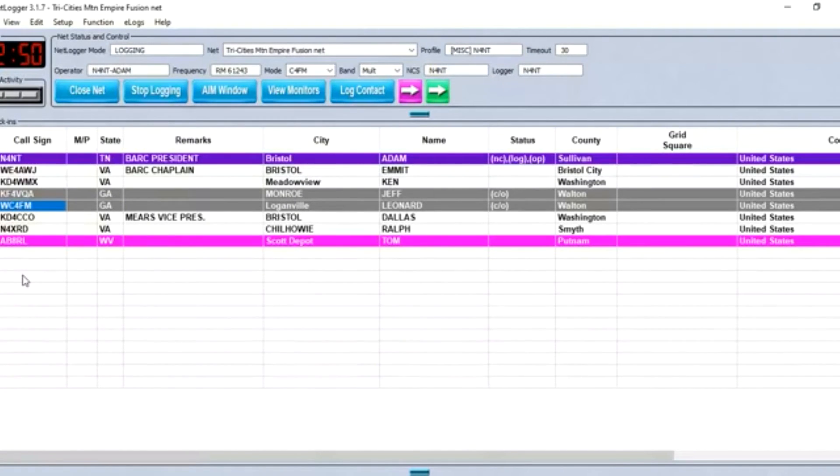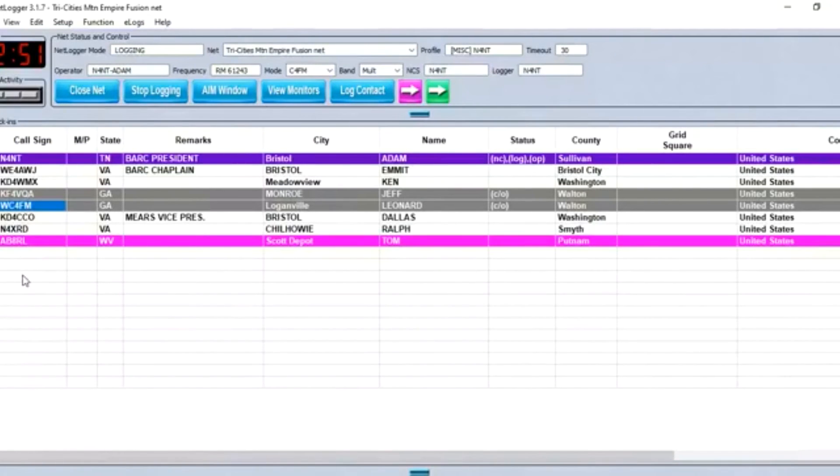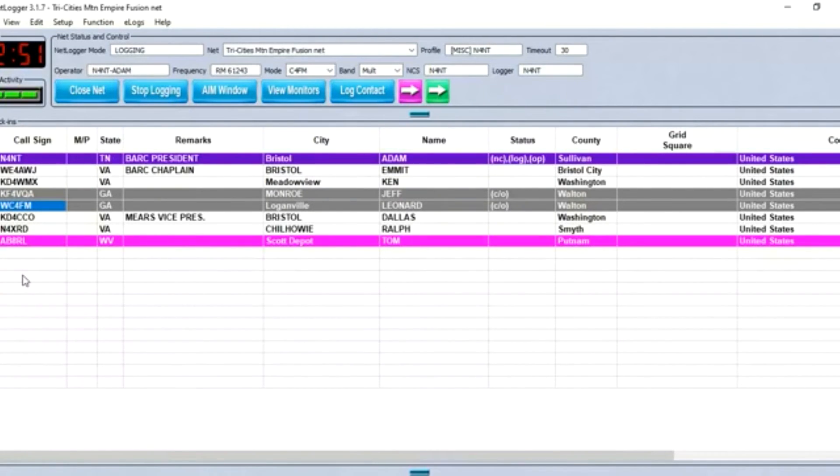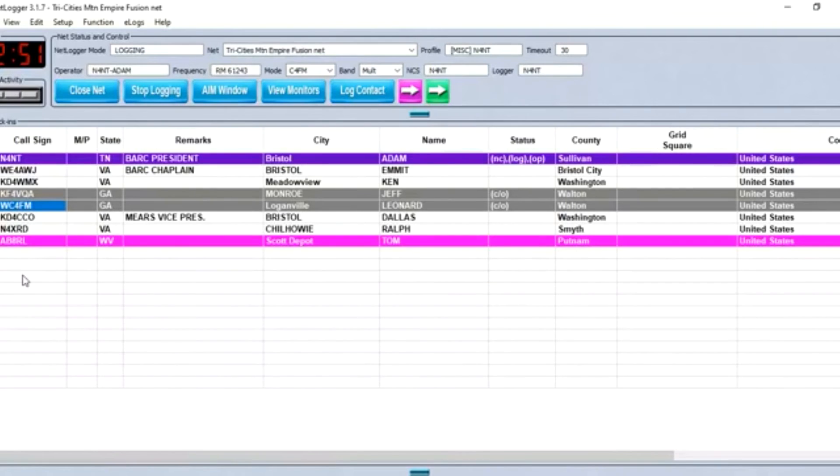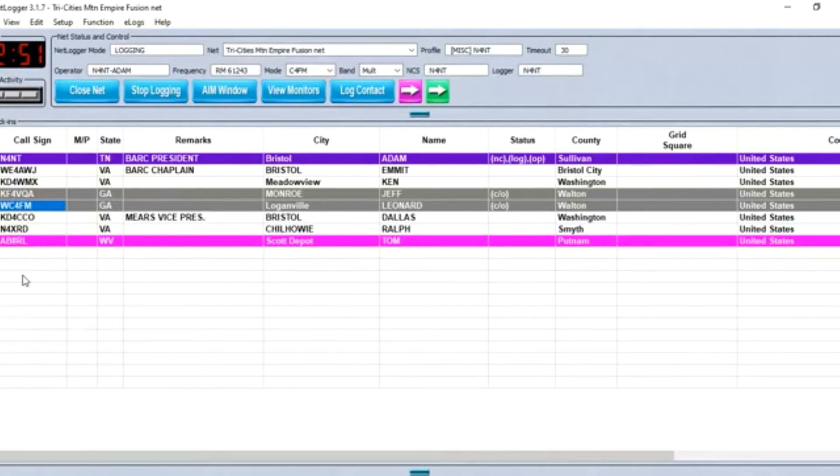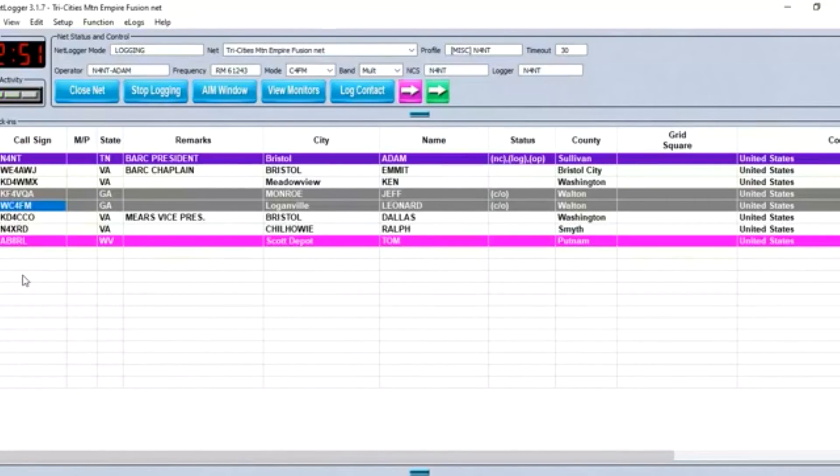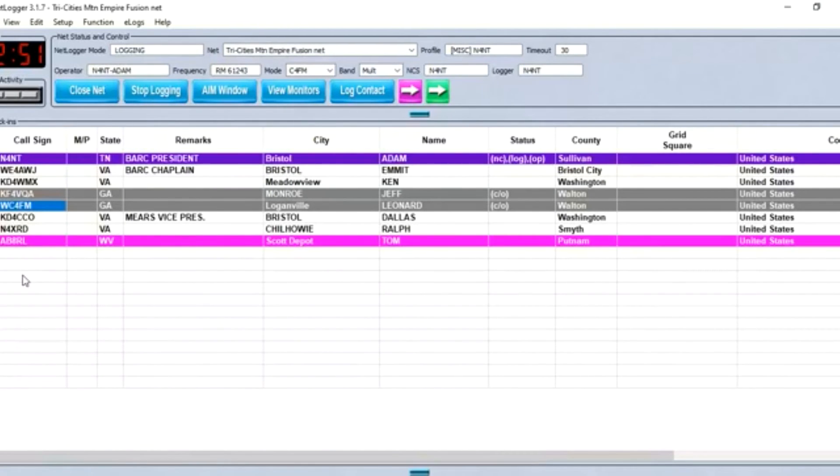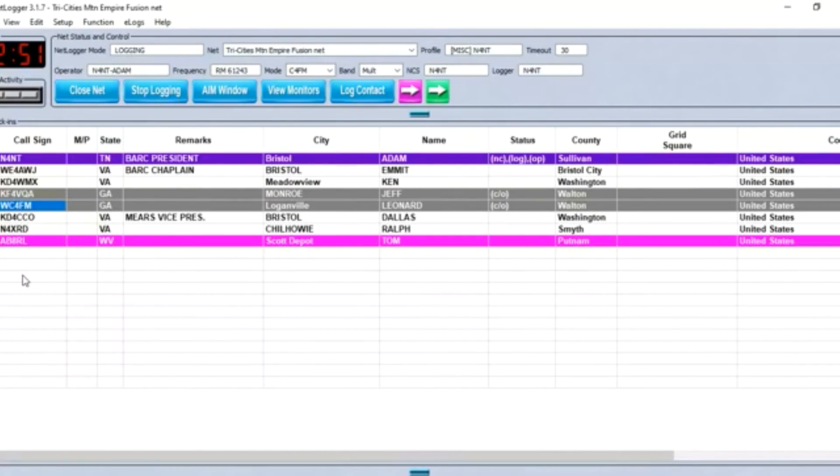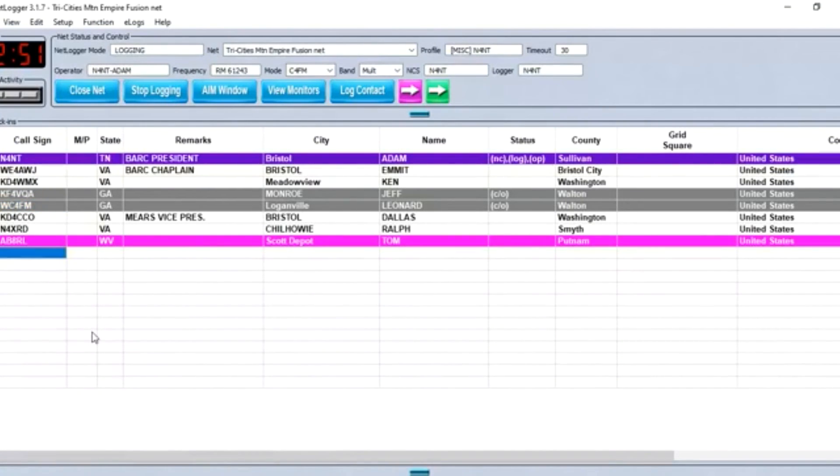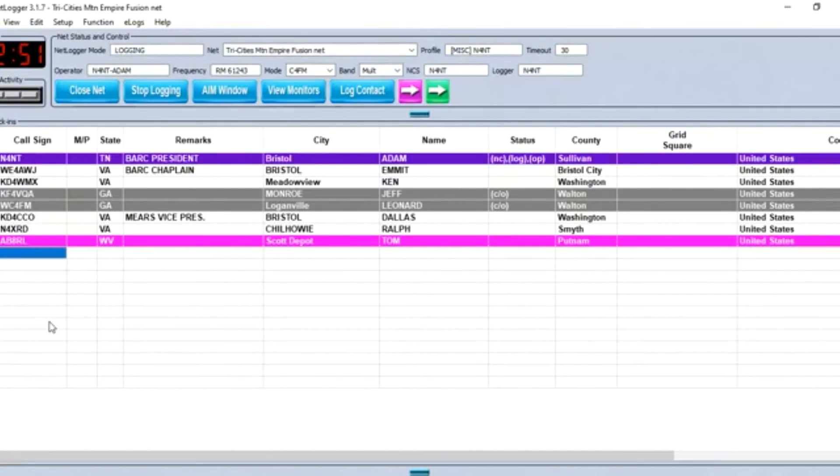That brings us to the bottom of the list before I start taking another round of check-ins. Before I forget, if you'd like to submit a question for the net, just hit us up on Facebook, either the Bristol Club's Facebook page or the Mountain Empire page. Or you can go on the net webpage, qsl.net/TCME, and the link to my email address is there at the bottom. It's a lot of pressure coming up with 52 questions in a year. We'll open it back up. If there are any other stations that would like to check in, please call now.